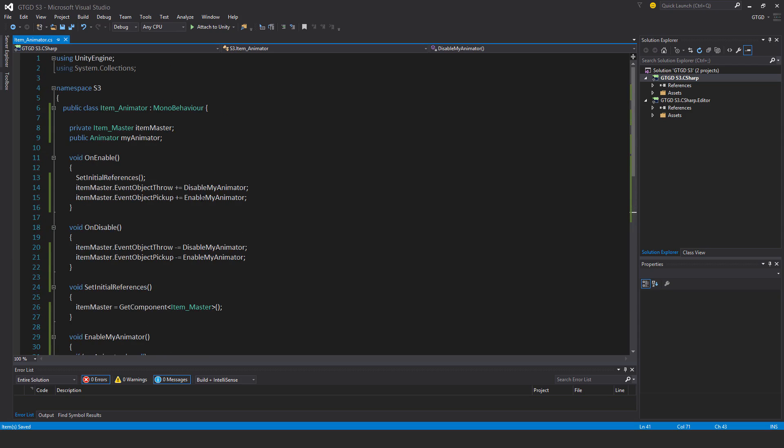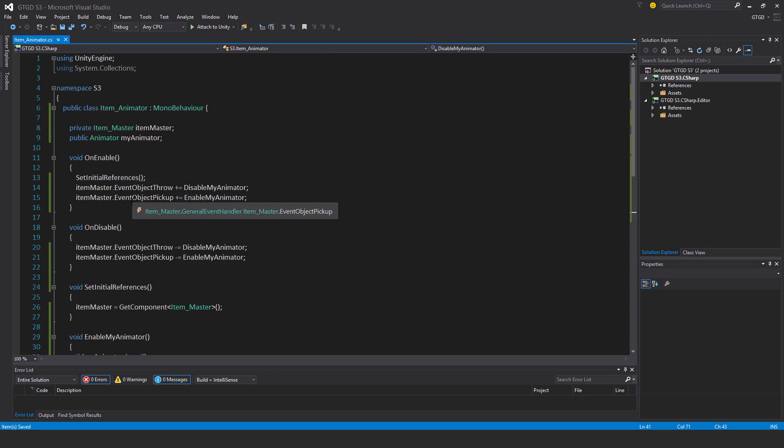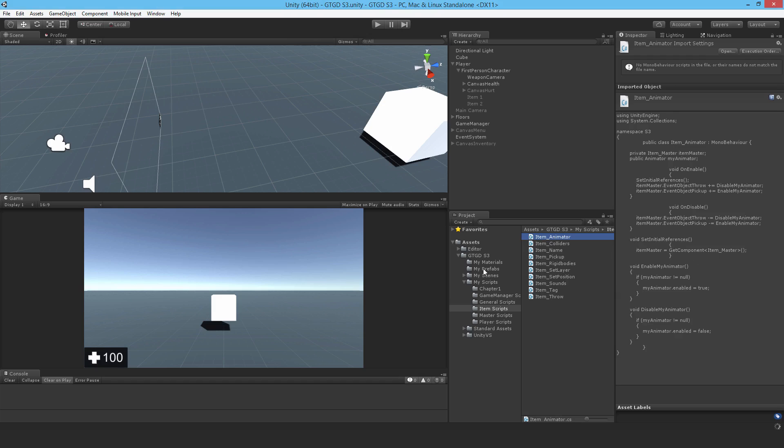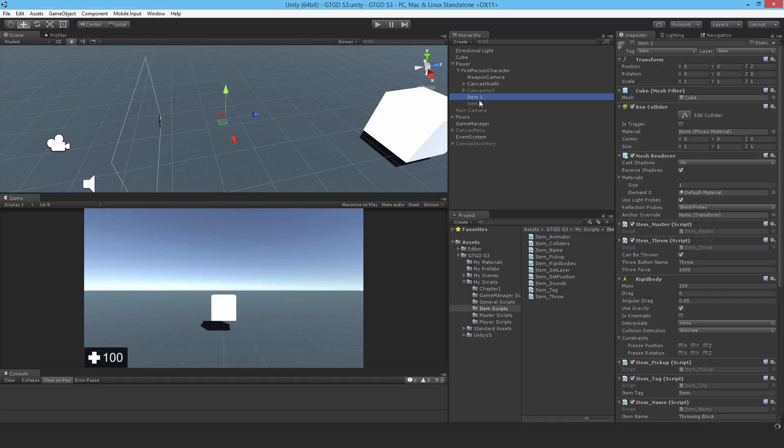So just make sure that you've set it up properly so that when you throw the object, you disable the animator. When you pick up the object, you enable the animator. Okay. So let's go and assign that script.